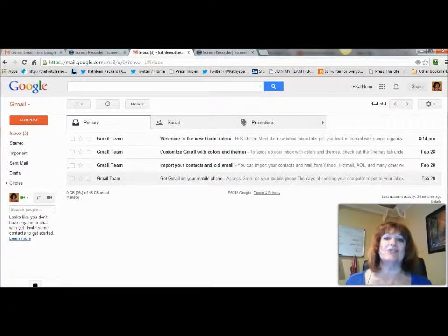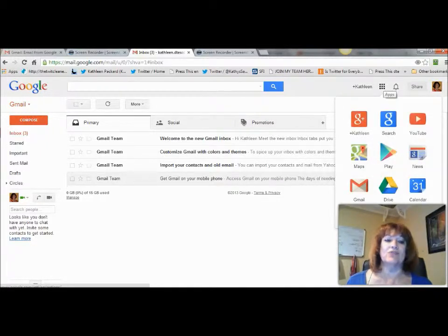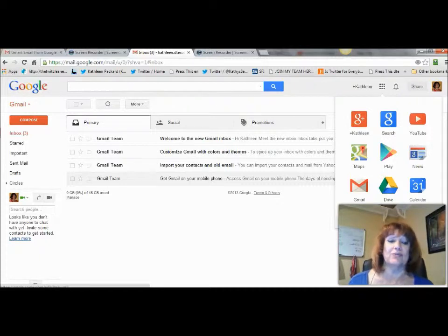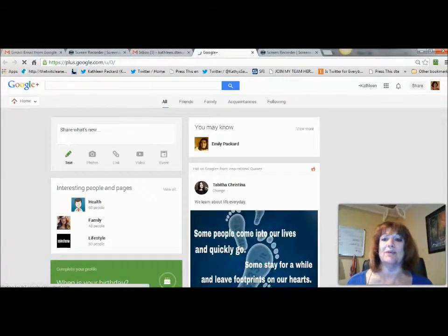Once you've logged into your Gmail account, come over to the right hand side and you'll see these boxes here. You can click on this — it gives you all the different things that you can do with Google. Here is your Google Plus account. You also can get to it by your name right here. You can click on either one of those and it takes you right into it.